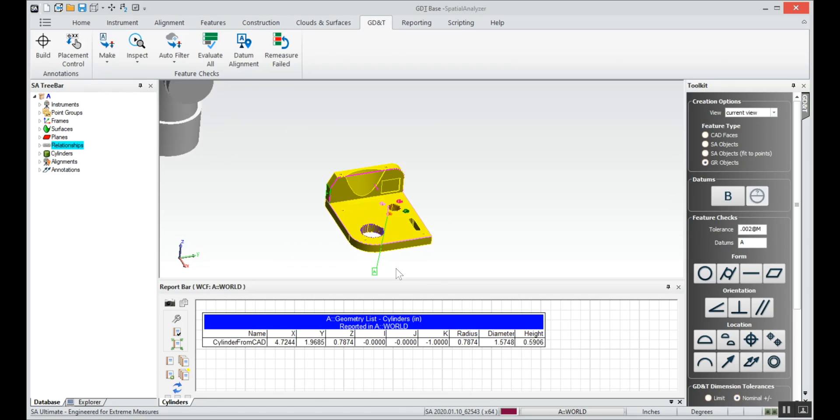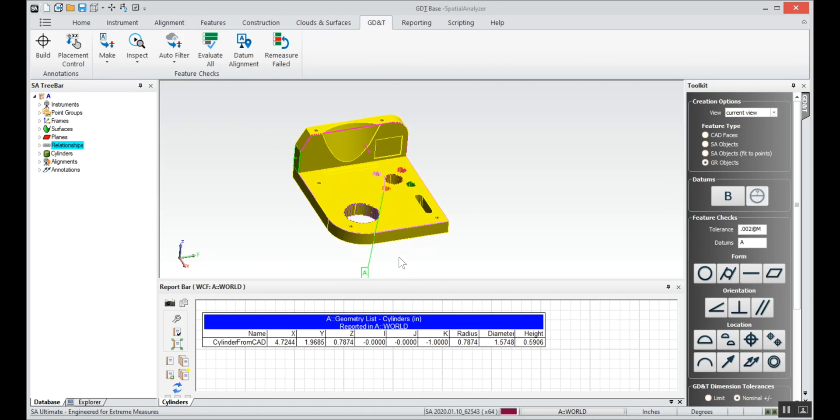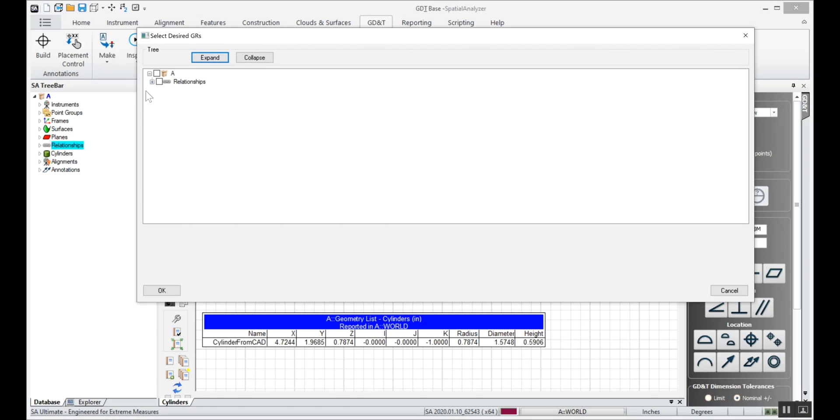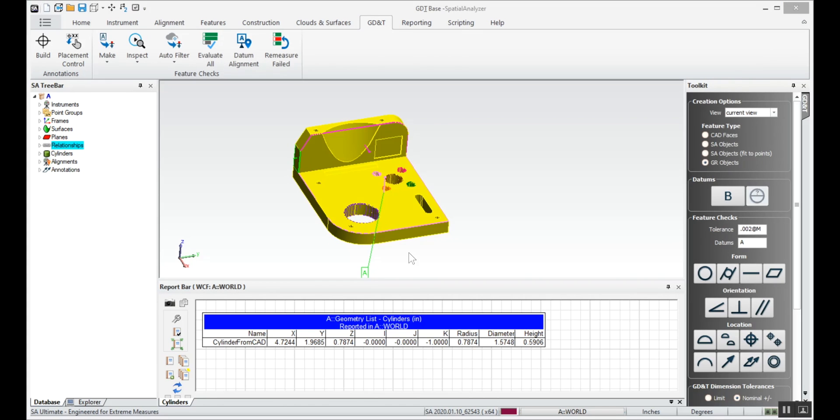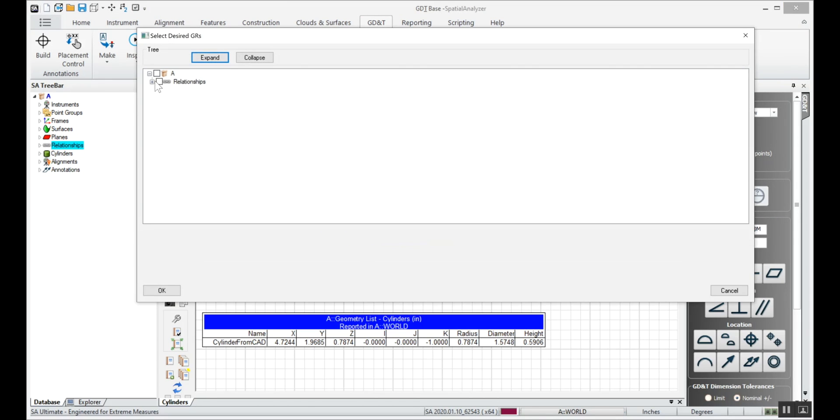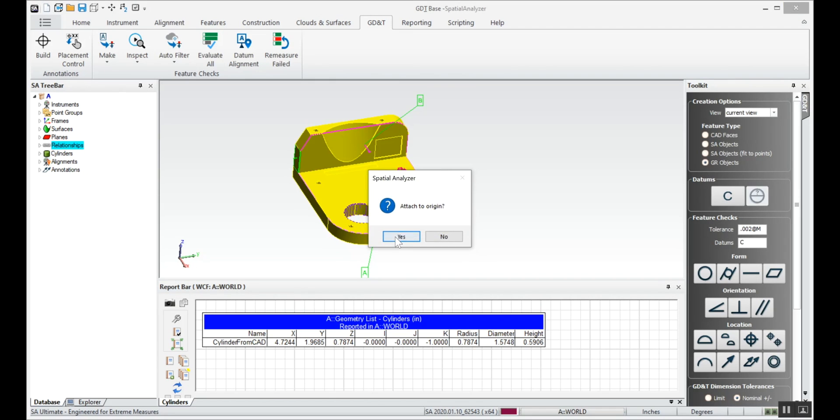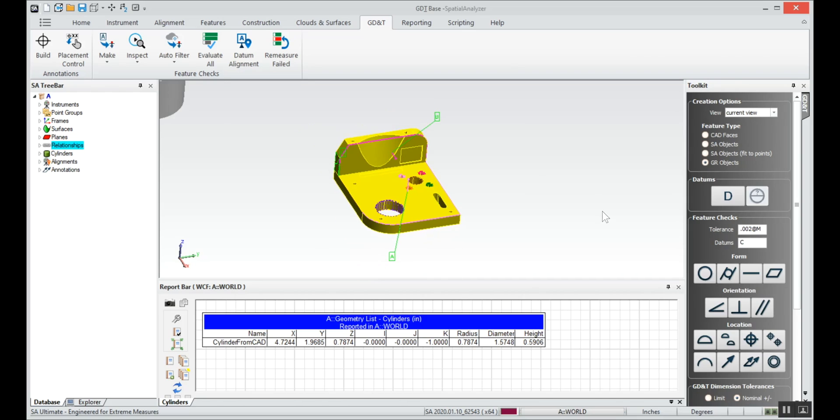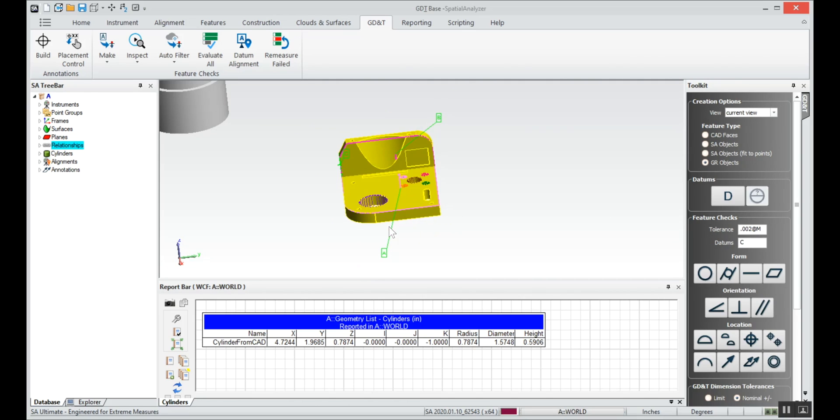We'll see that's created on the screen. Datum B will be defined by relationship datum B, and datum C as you might guess is defined by datum C. So I'll say okay.